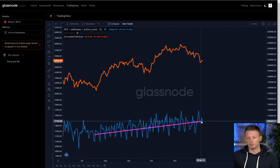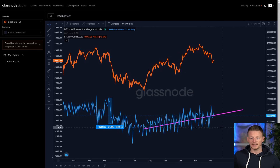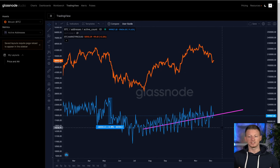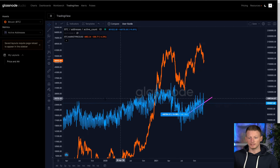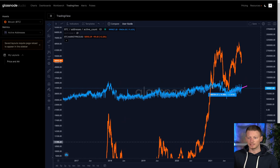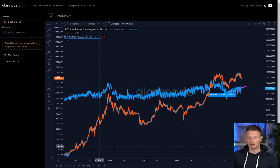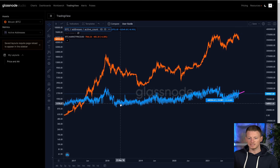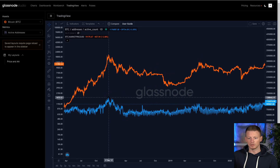What this all means is that this pattern did not look similar to what we saw back in the prior bear market. We can go all the way back to 2017 and look at what happened then, and you can see that what happened in 2017 was a very similar picture.